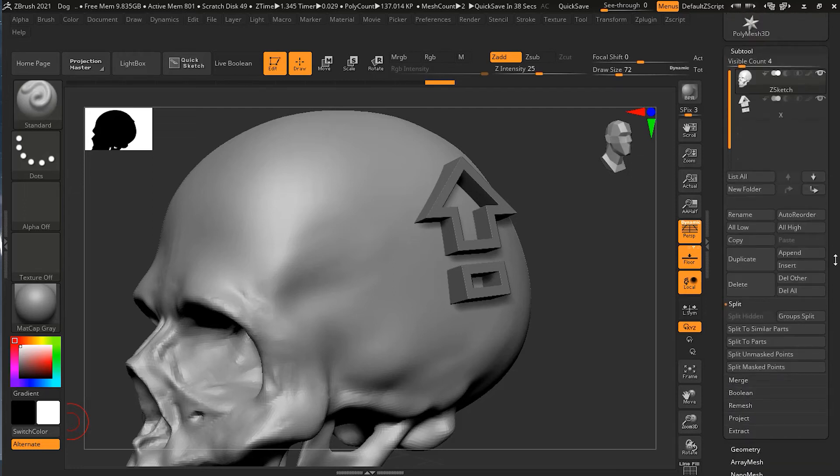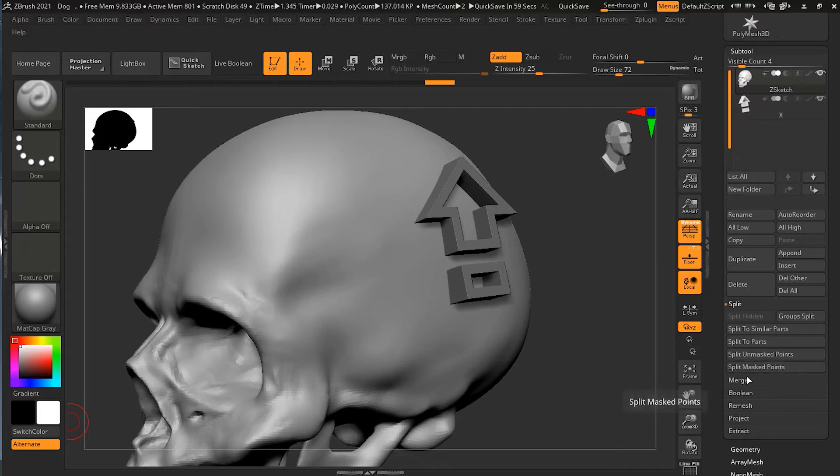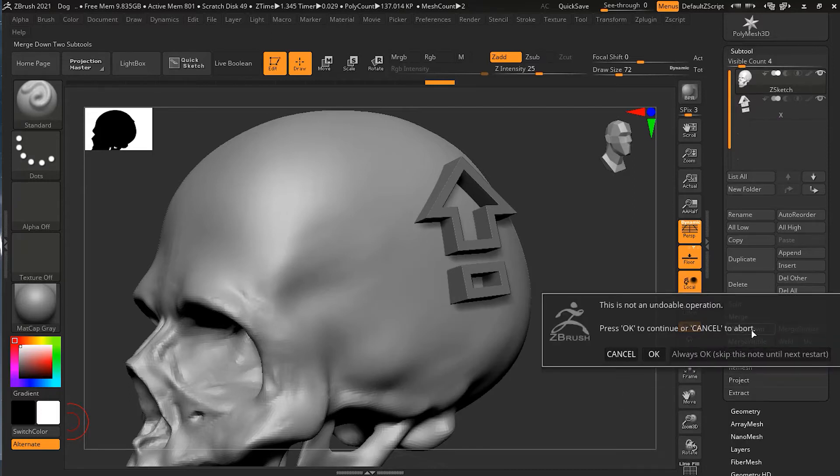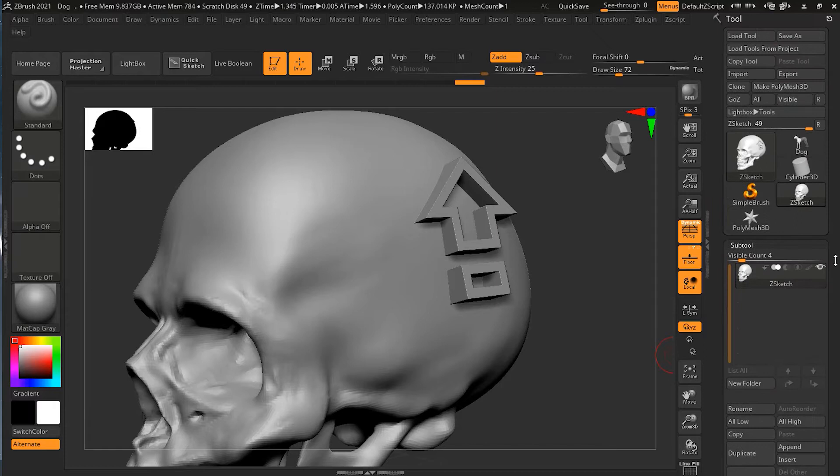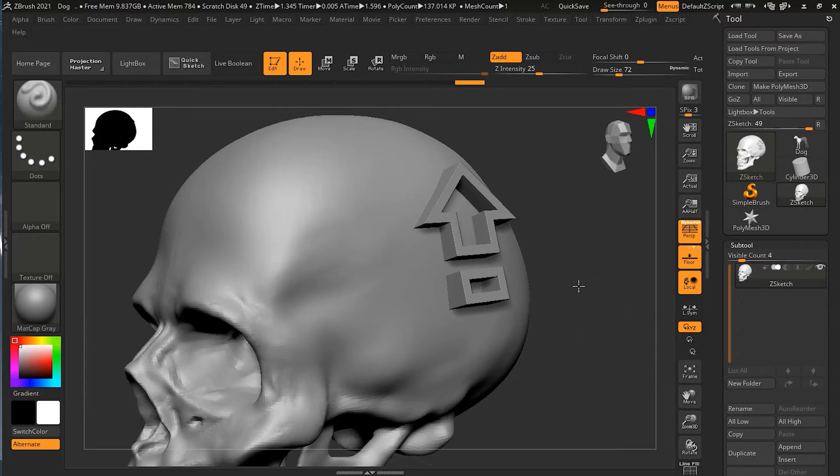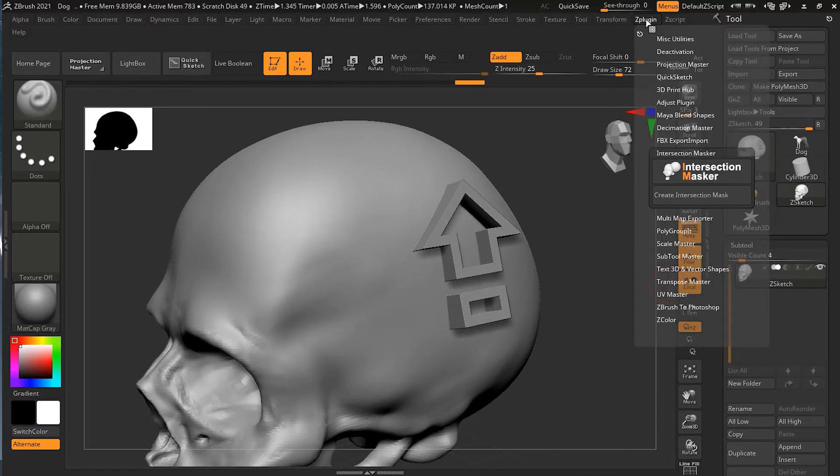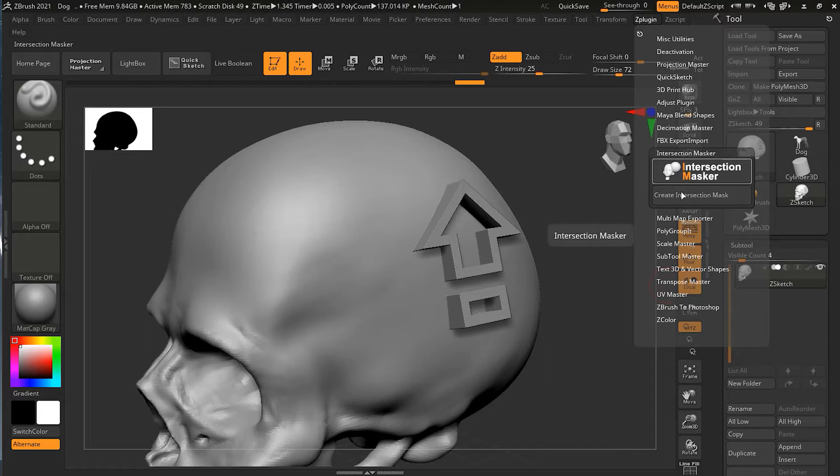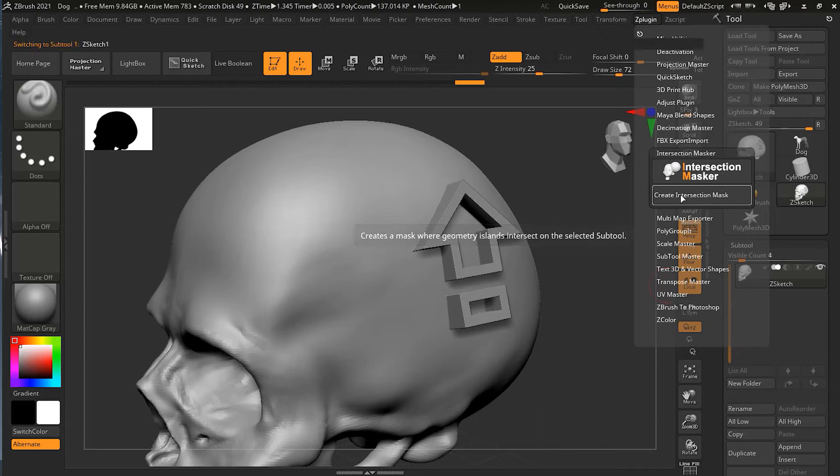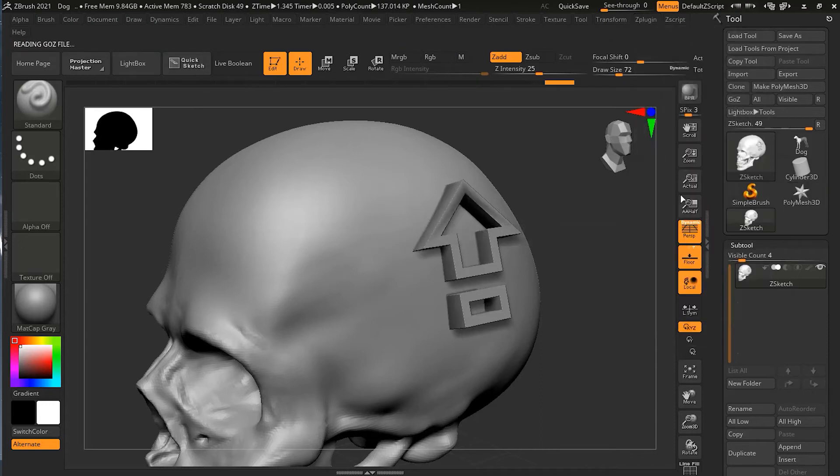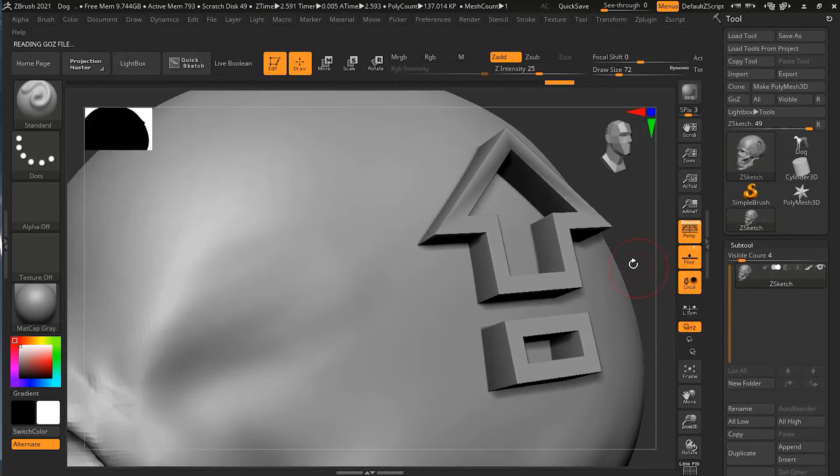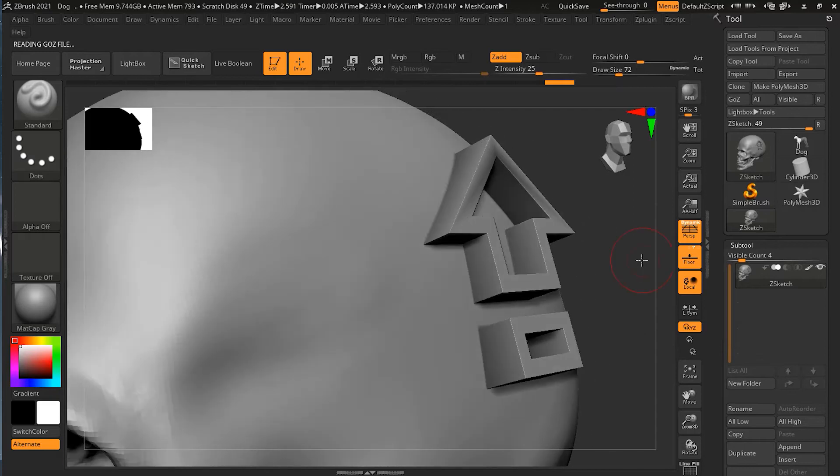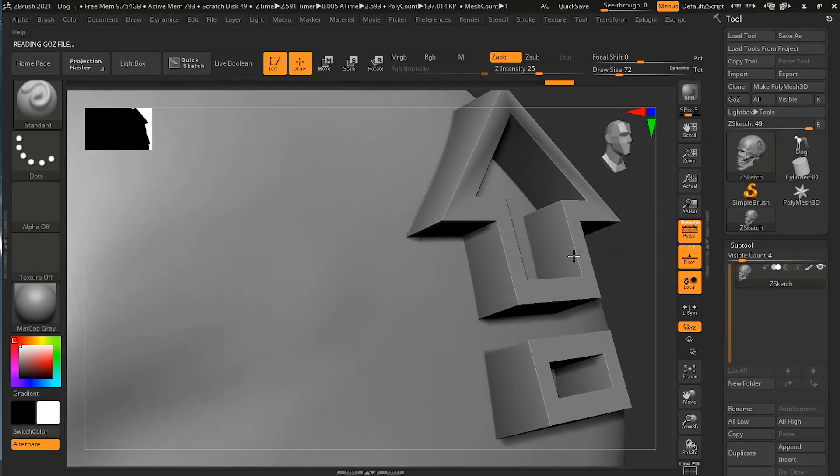Now both of them have to be merged otherwise this plugin will not work. I will go to the skull subtool here, go to merge, merge down, press okay. I will go to the plugin here and let's see what happens if I click on this button create intersection mask.